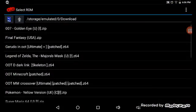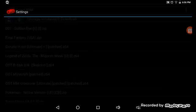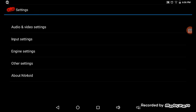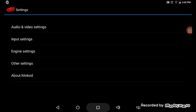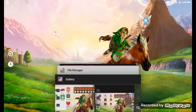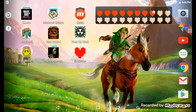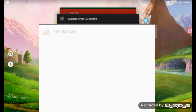Okay, if you're gonna do this on N64OID, all you gotta do is go to settings, engine, make sure the check marks on external textures. Now shut that down, go into your file manager.